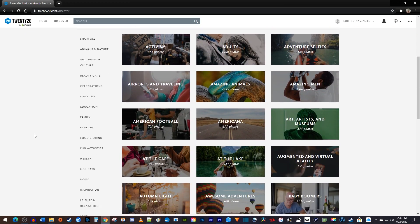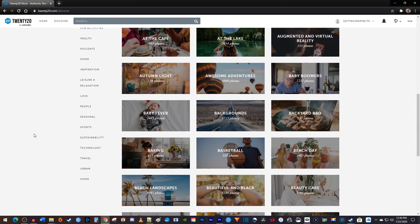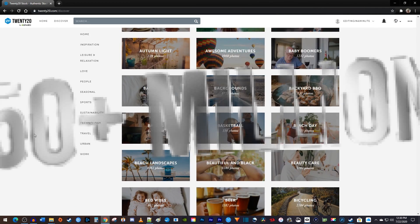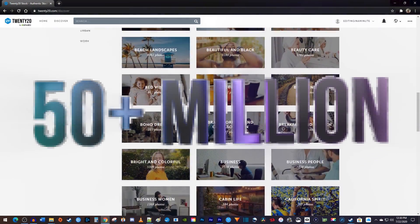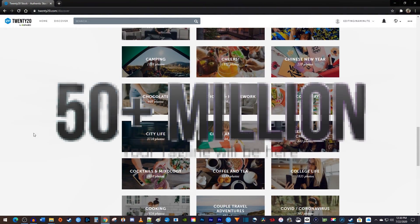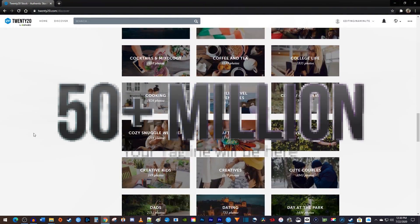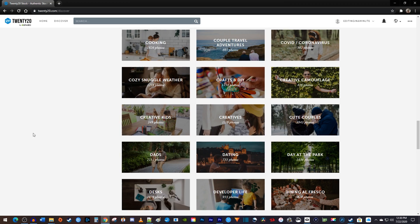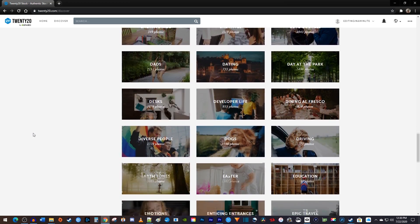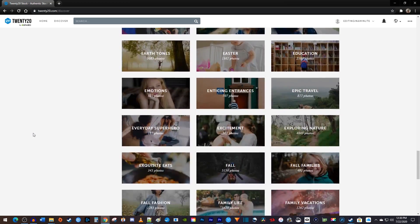Now with your Envato Elements unlimited subscription, you'll get access to over 50 million stock photos from 2020.com for no additional price. You should have no problem finding the absolute perfect images for your projects.